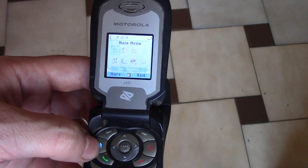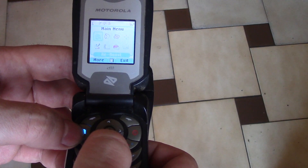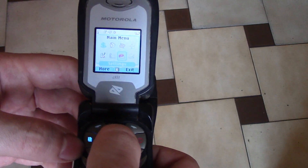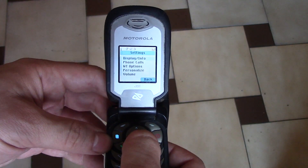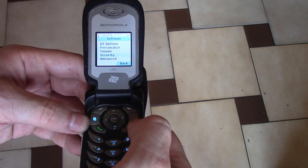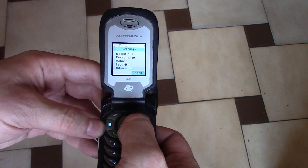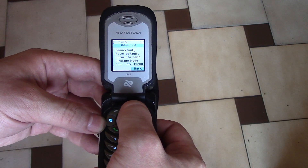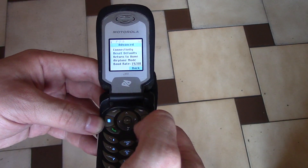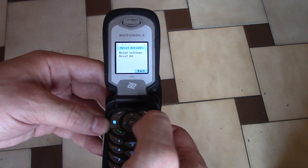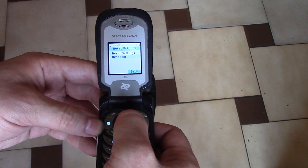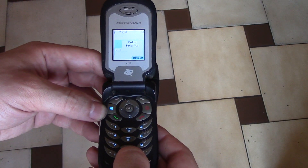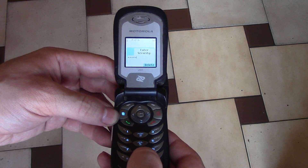Go to menu. Now go to settings. Go to advanced. Go to reset defaults. Go to reset all. Now enter 000000.